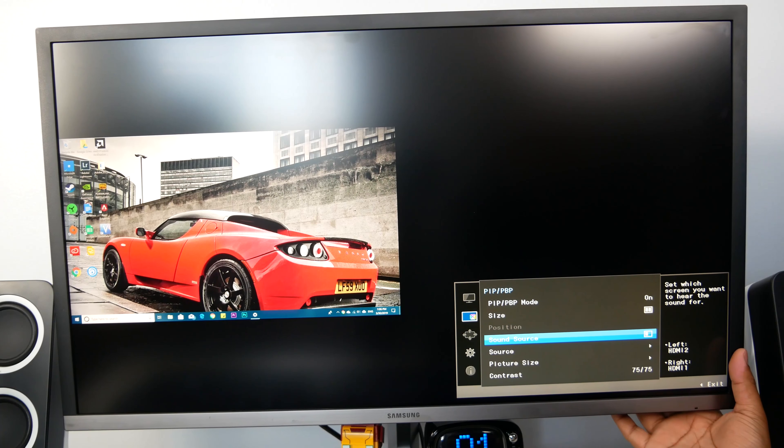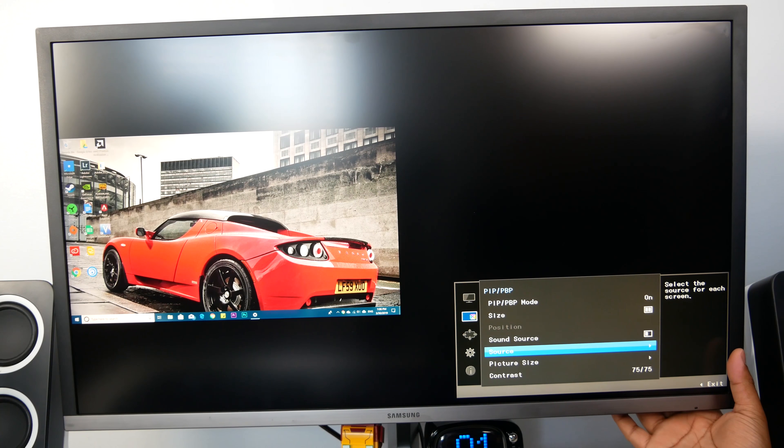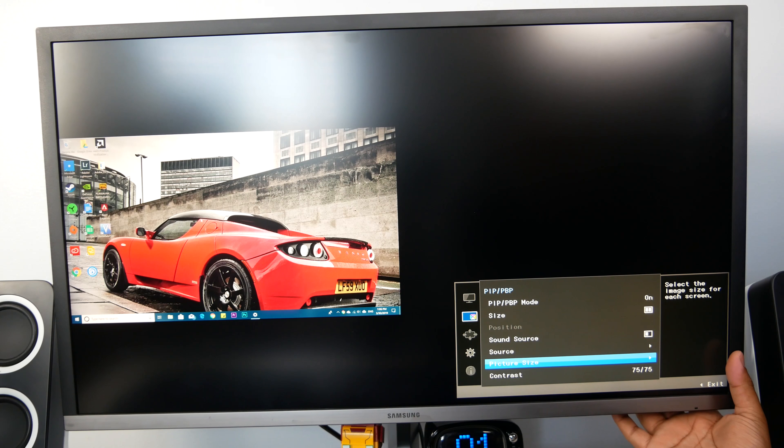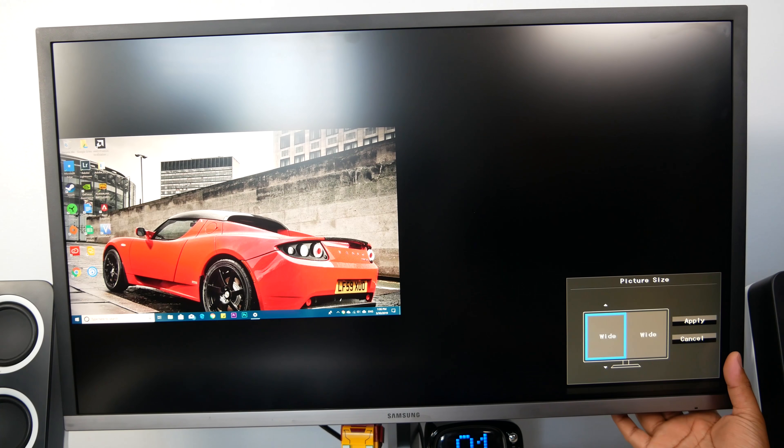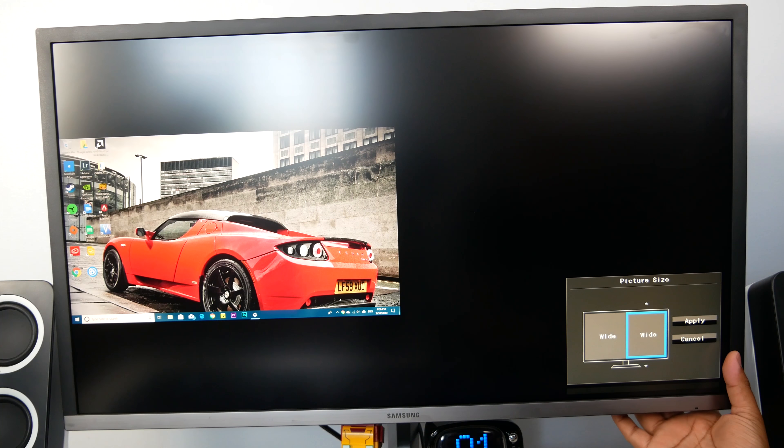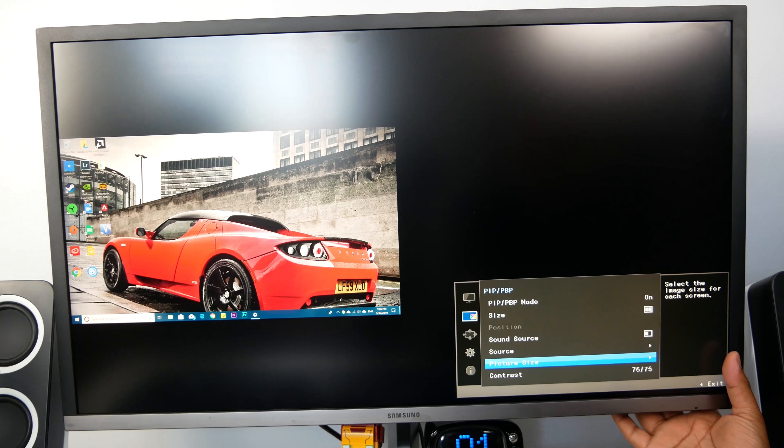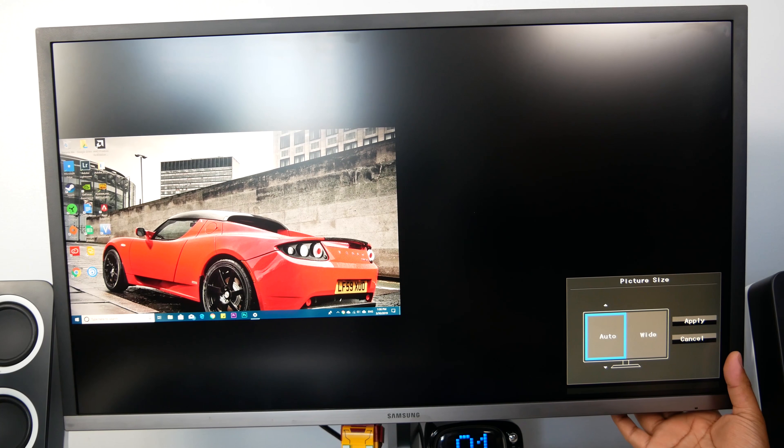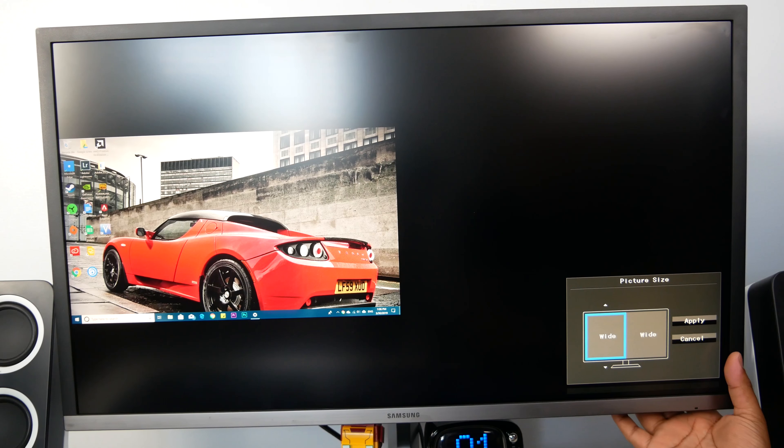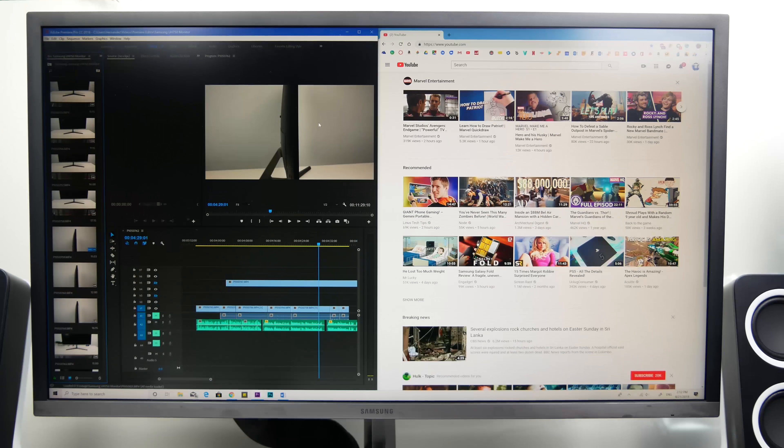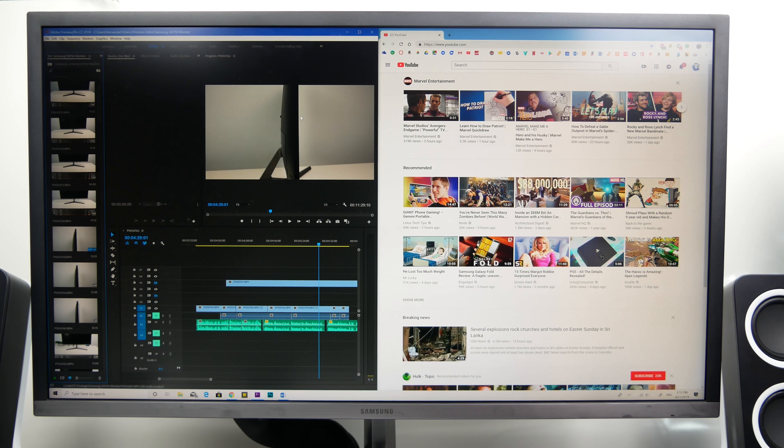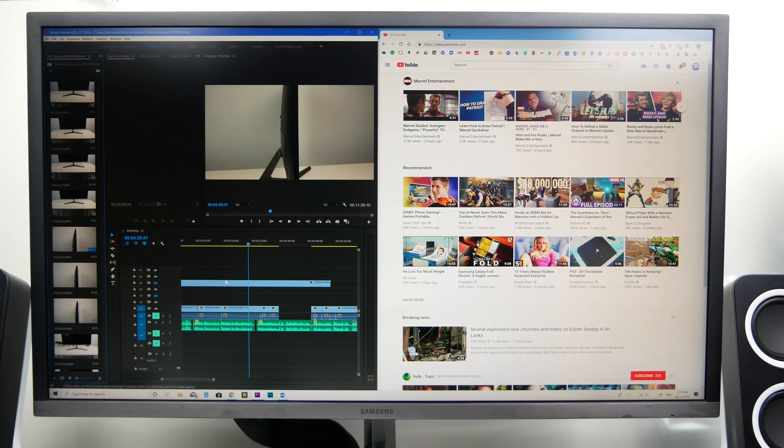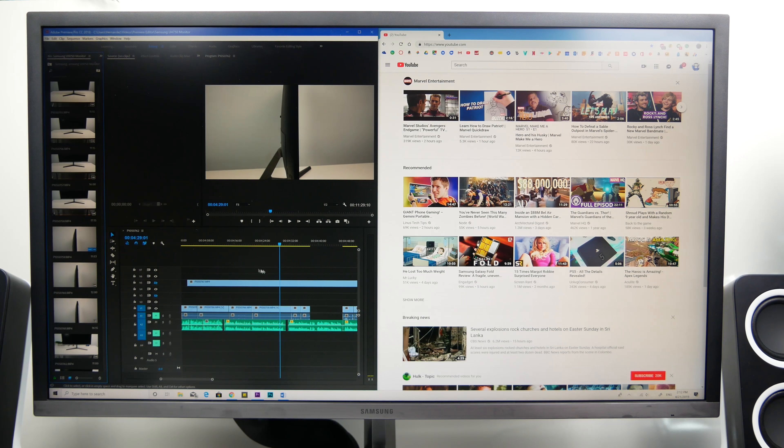So this monitor is rich in features. You get picture by picture and picture in picture to display two videos or images from two different sources. Of course it will reduce the screen size on your monitor, but it's a great activity when you don't have a secondary screen. But even if you don't end up using the features, the large screen allows for a fluent multitasking experience.